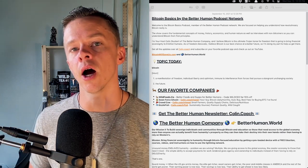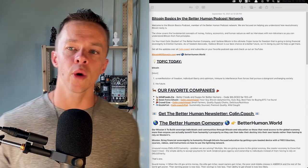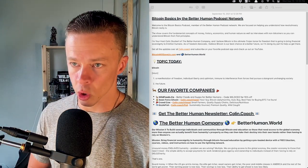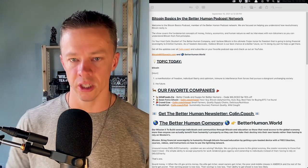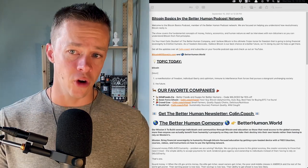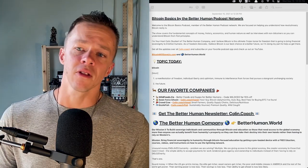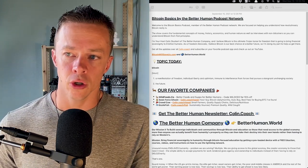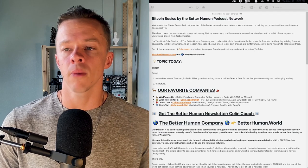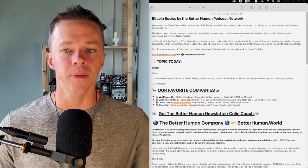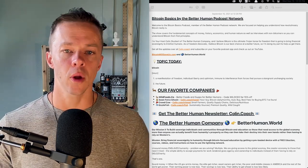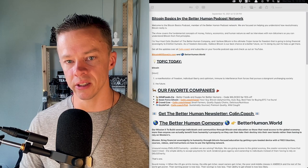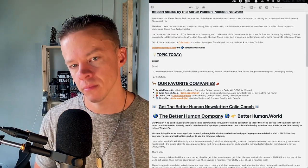I'm your host, Colin Stuckert of the Better Human Company, and I believe Bitcoin is the ultimate chosen horse for freedom that is going to bring financial sovereignty to 8 billion humans. As a freedom advocate, I believe Bitcoin is our best chance at a better future, so I'm doing my part to help us get there. Get all the updates over at colin.coach, as well as the Bitcoin Basics newsletter over at bitcoinwillsaveus.com.